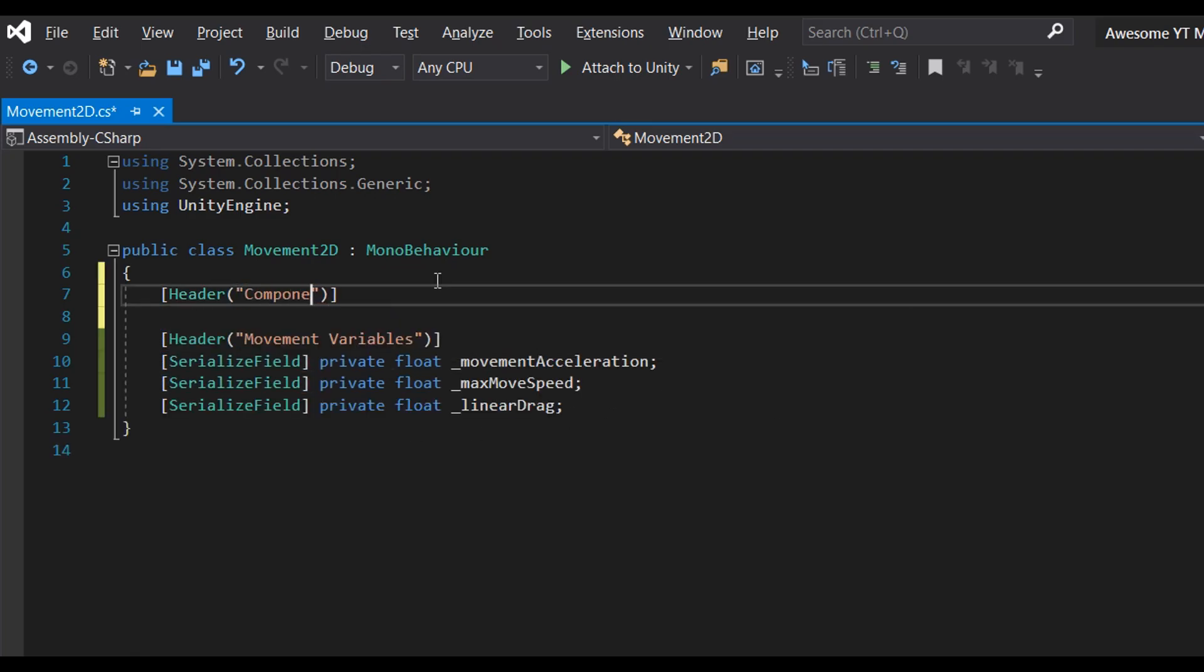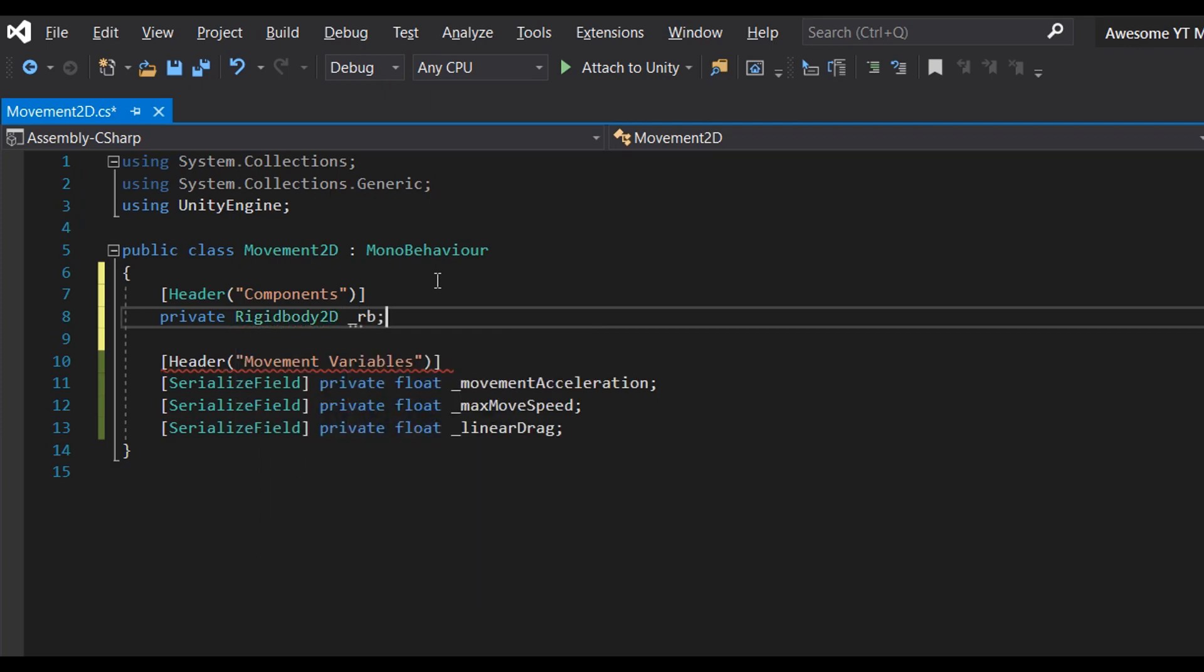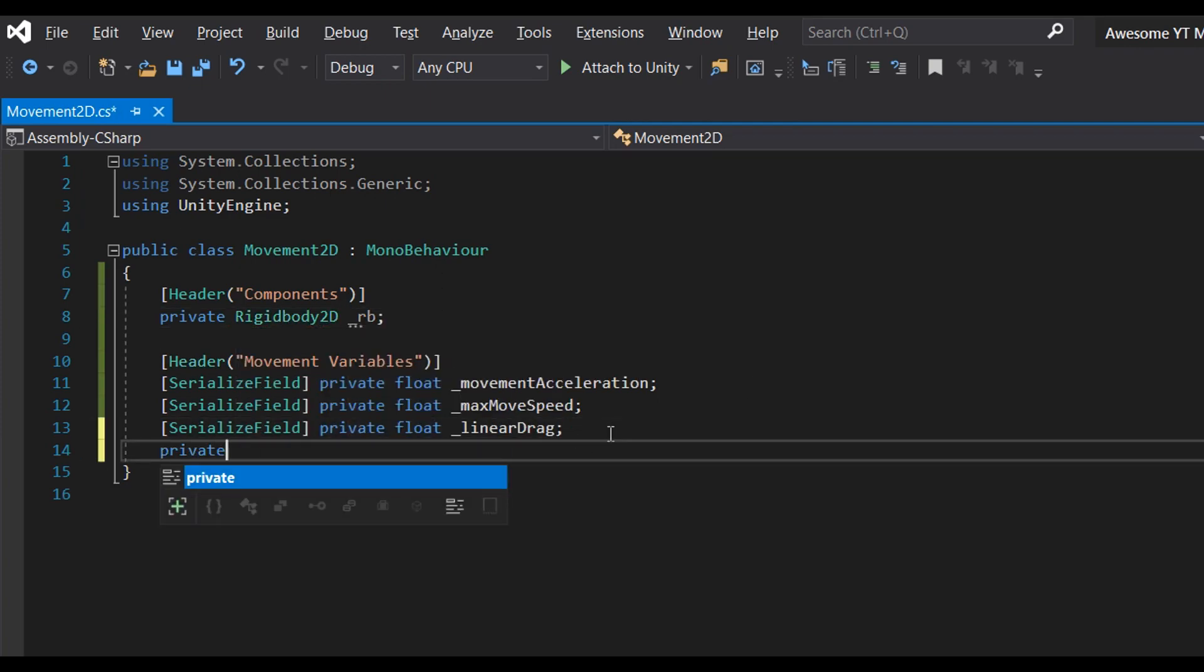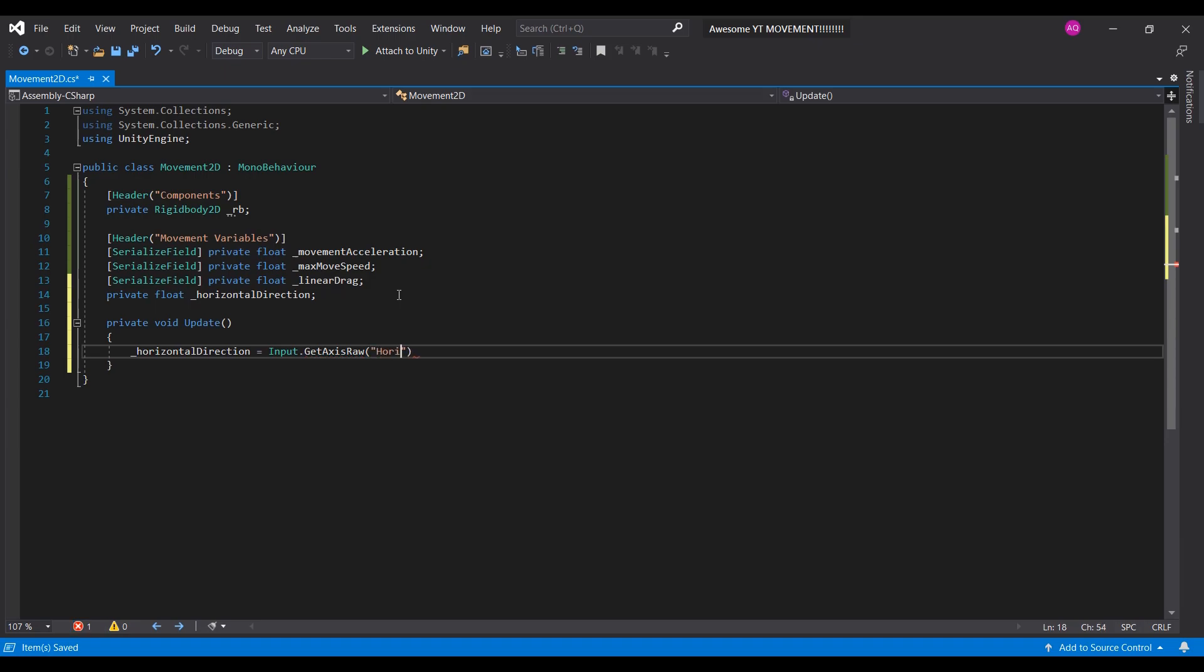Next, make a variable for the rigidbody 2D. Then, declare our private float variable and name it horizontal direction. This will store our horizontal input value. Then, we're gonna get the input inside the update function.